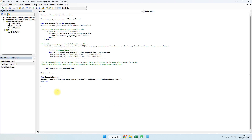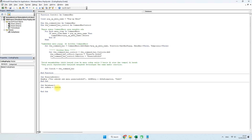Di sini misalnya sub database. Kita buat codingnya: Set sub menu sama dengan — di sini karena fungsinya bernama contoh, maka di sini kita masukkan contoh. Kemudian kita lanjutkan sub menu Show PopUp. Seperti ini.